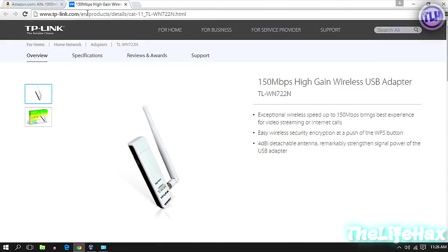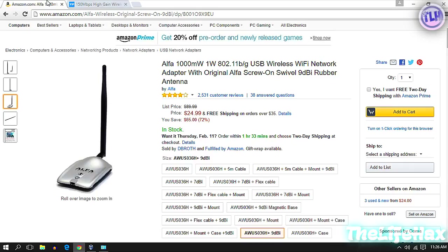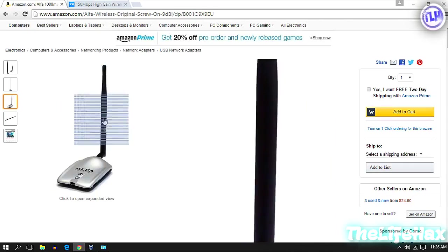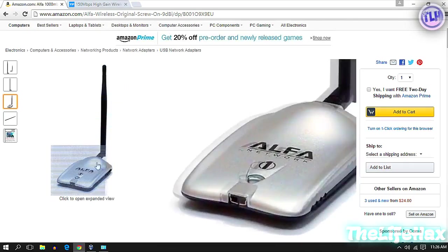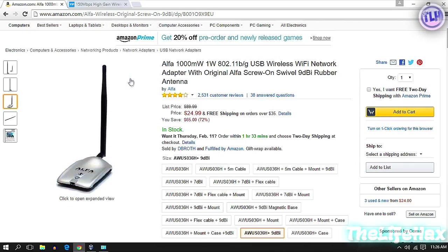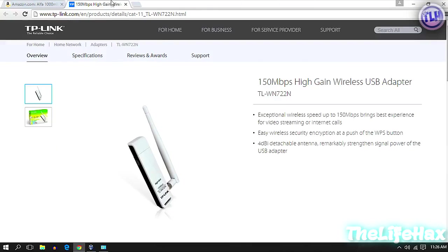So the choice is yours. In my case, this one is good for our penetration testing. You guys can also buy this one if you have more money. Choice is yours.